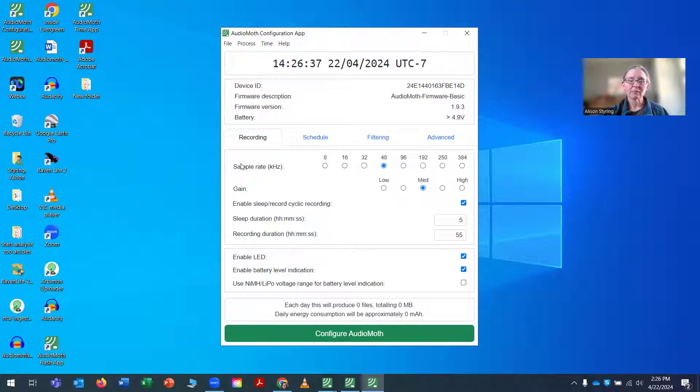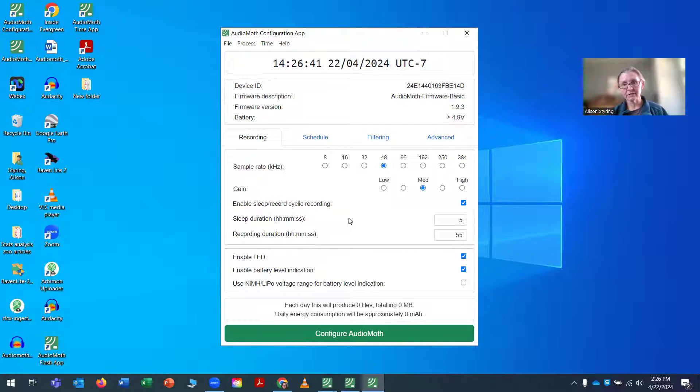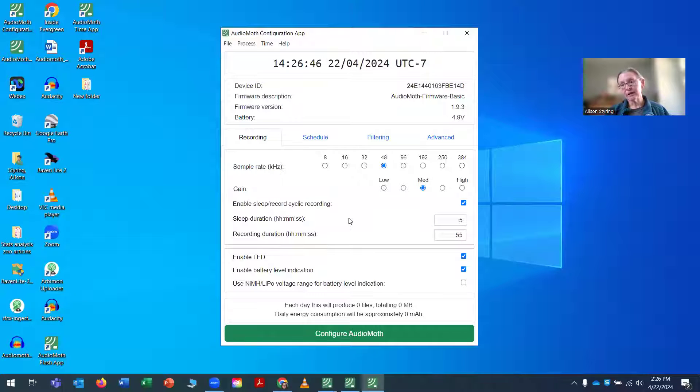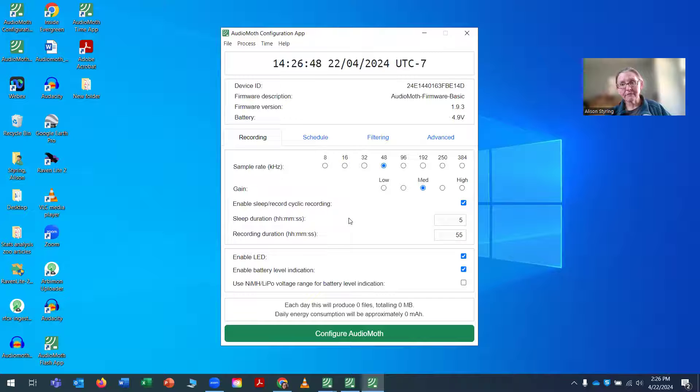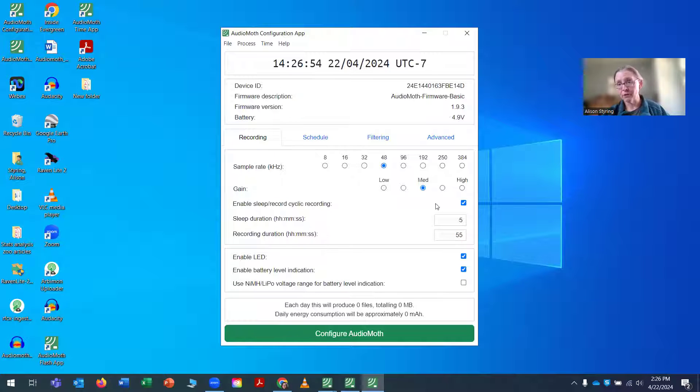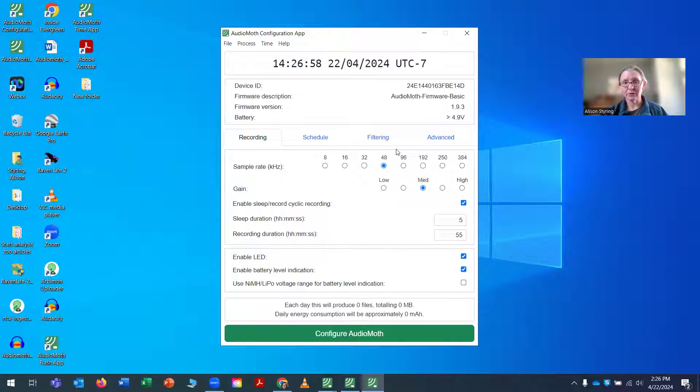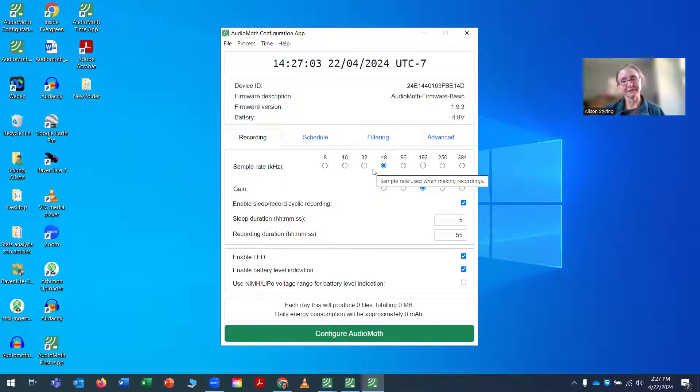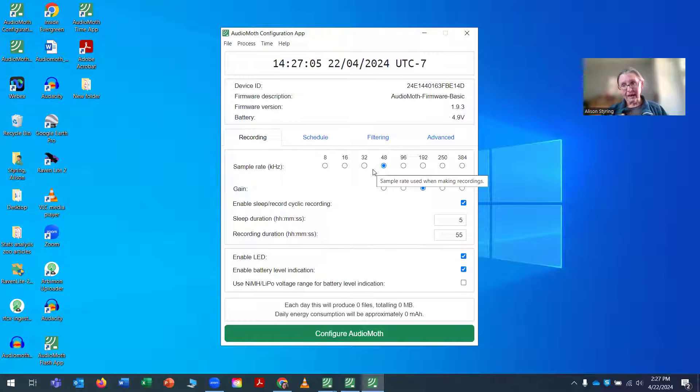Under the recording menu, I select 48 kilohertz as my sampling rate. And that's a pretty standard sampling rate, 44.1 and 48 for people who are studying birds. If you're studying bats, you're going to want to go higher. This is a high-quality wave type file that gets recorded with very little loss of information for what I need to do in my work.